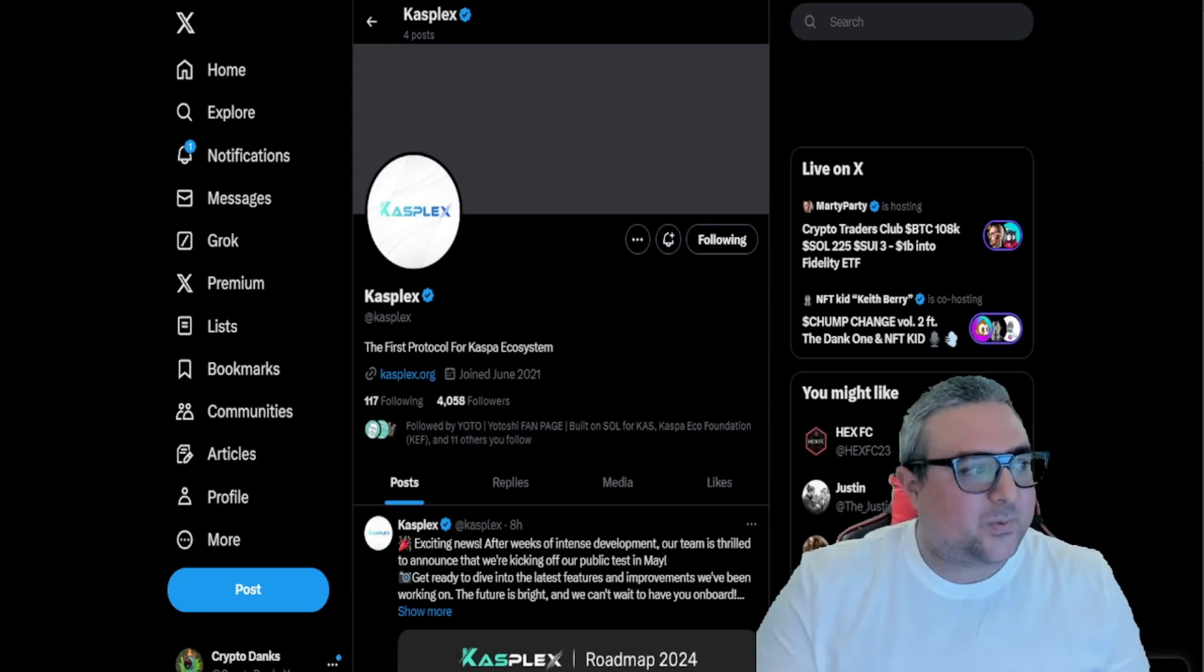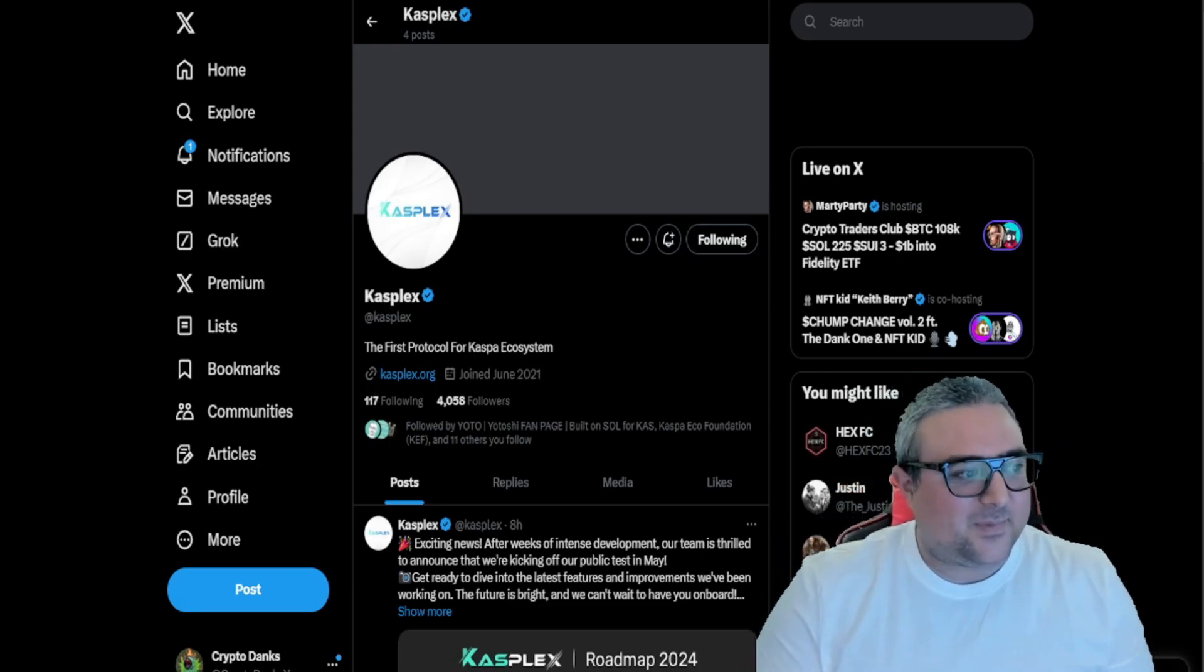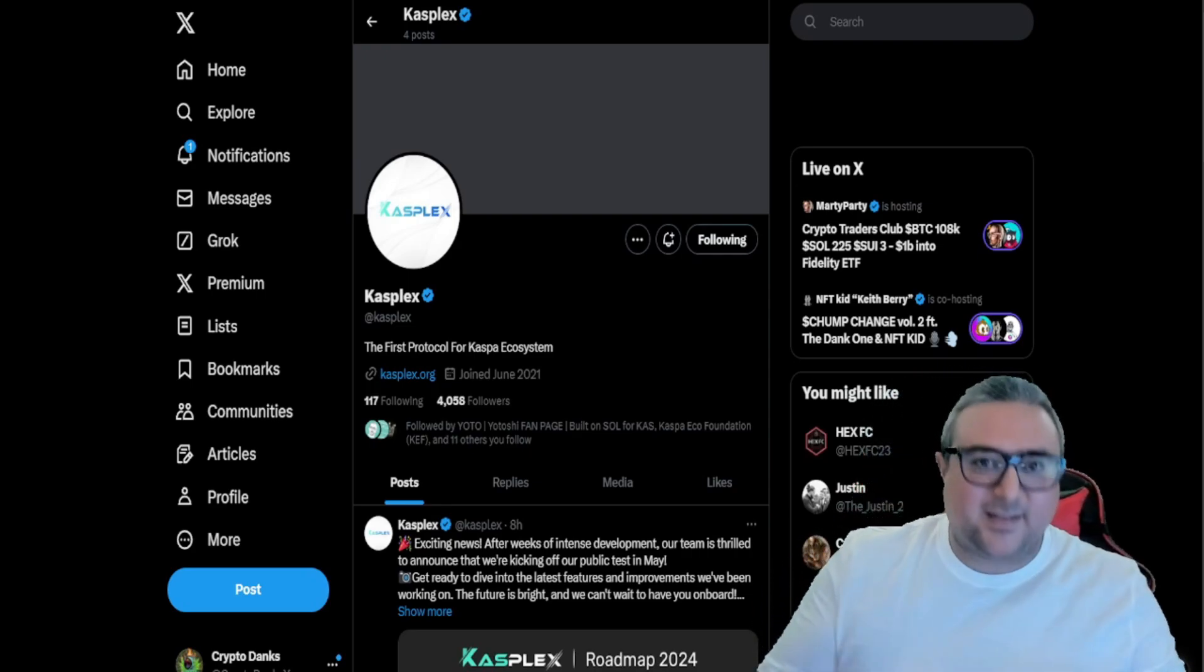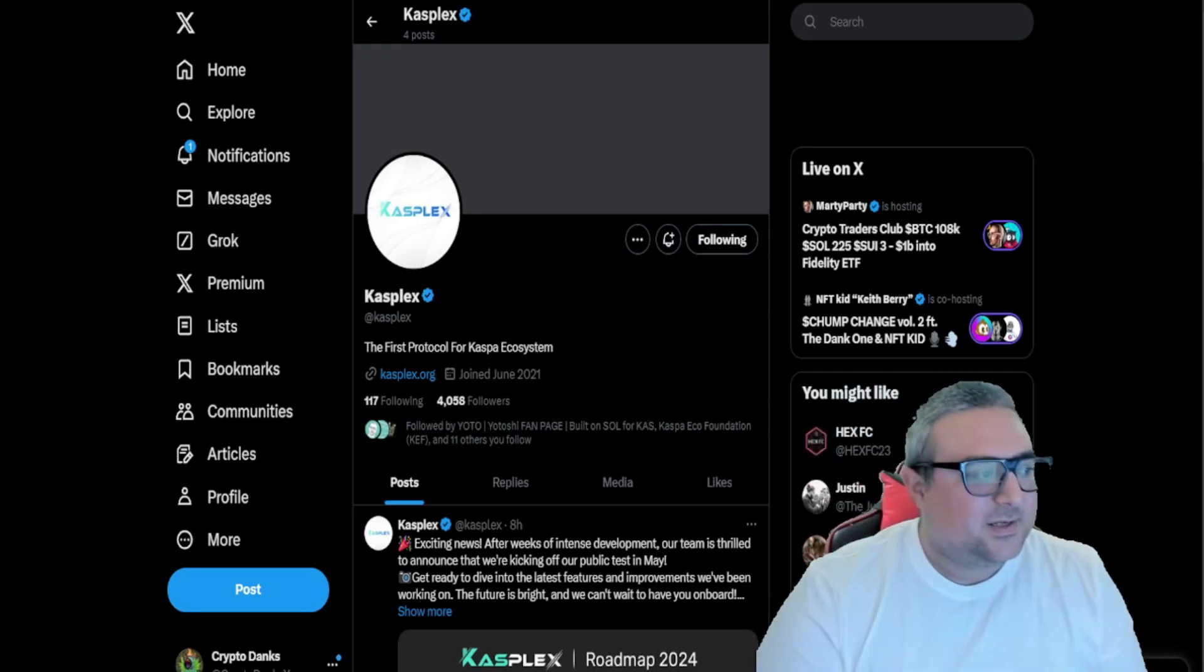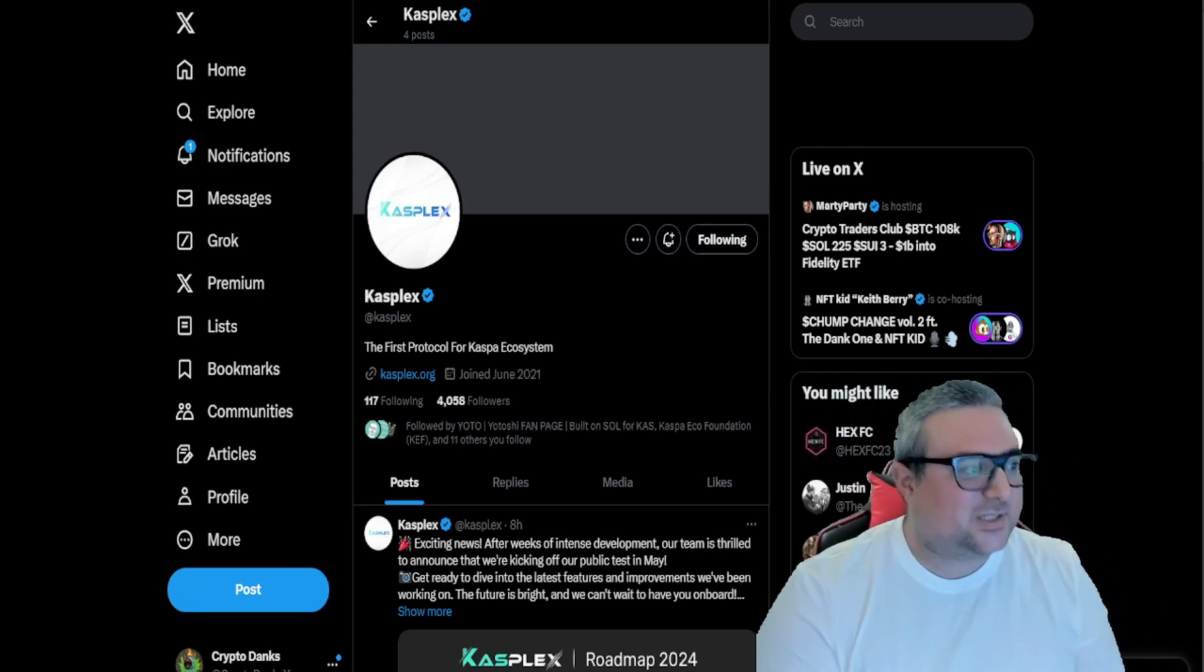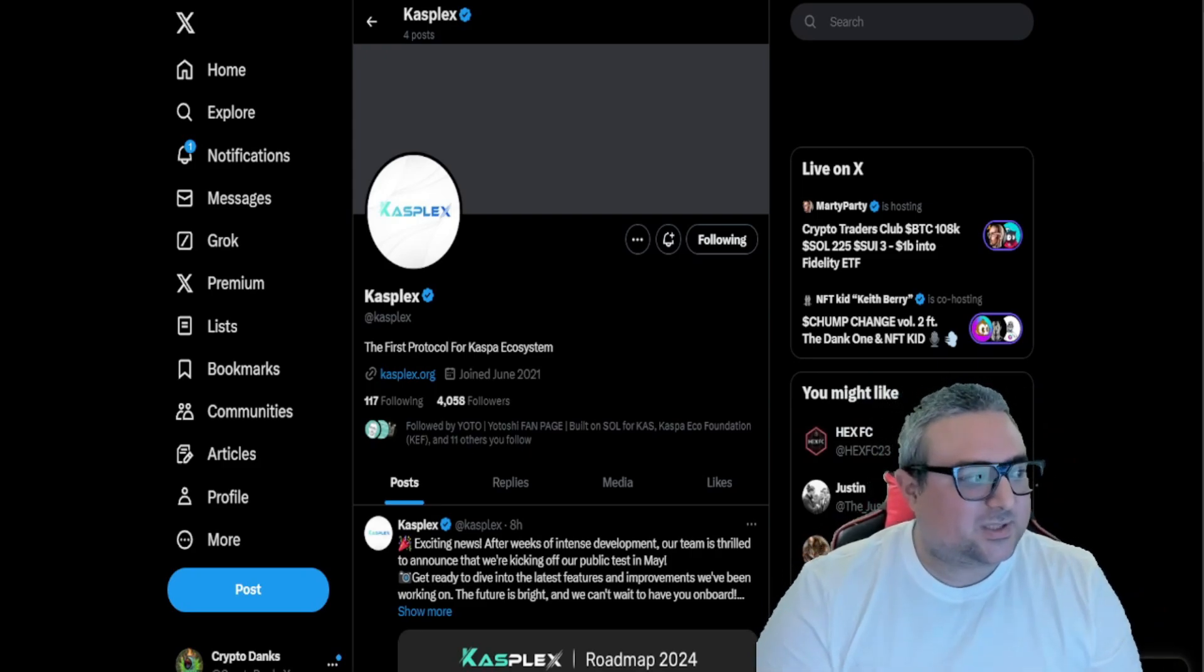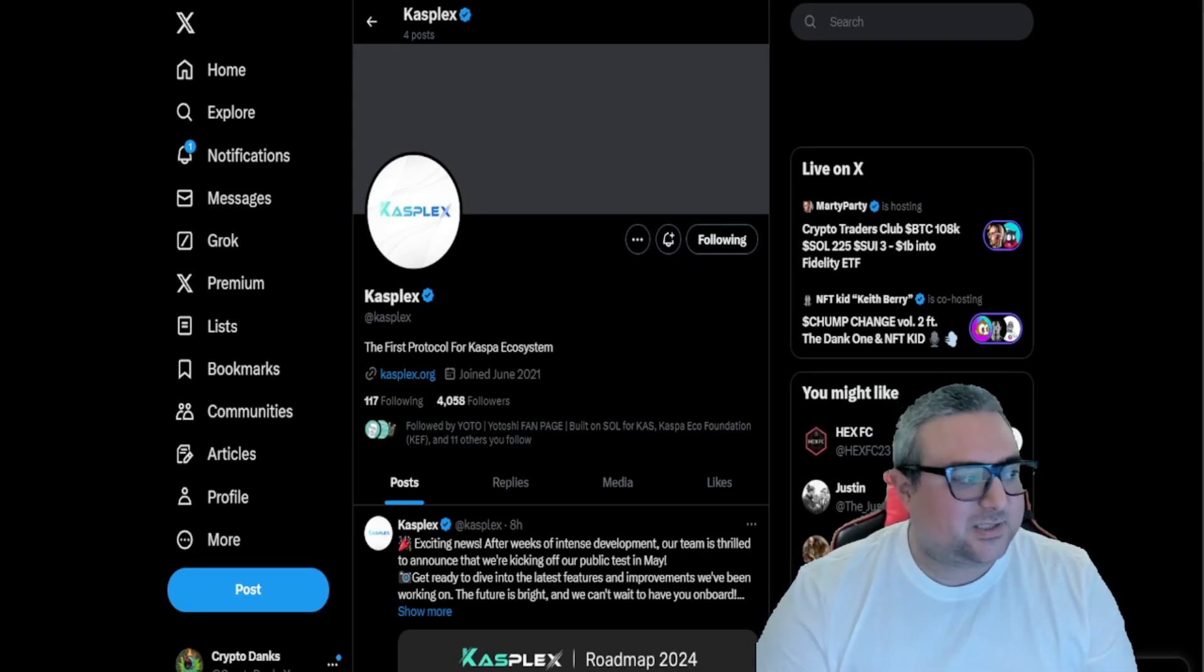By bootstrapping activity and the usage of the Kaspa ecosystem, Kasplex could spark this flywheel, if you will, of adoption and growth. This will also contribute to decentralization, assuming that Kasplex is permissionless, of course, and open source like most blockchain protocols would be.